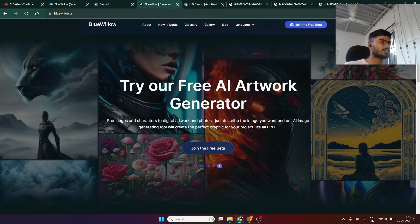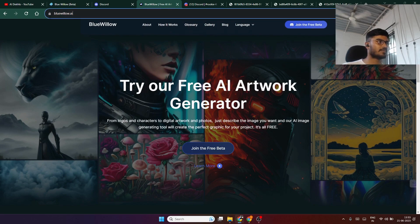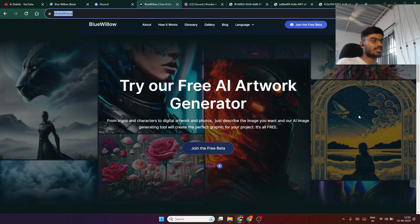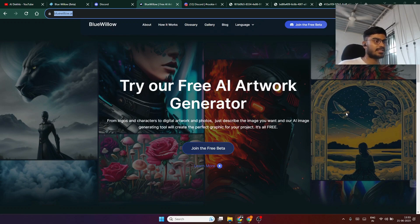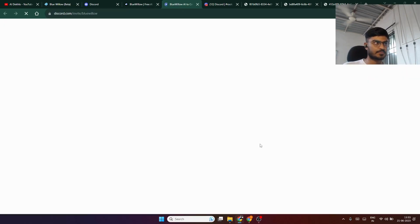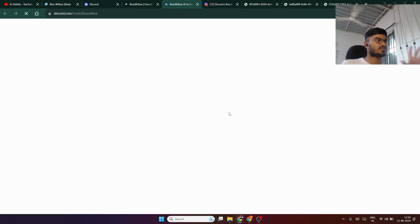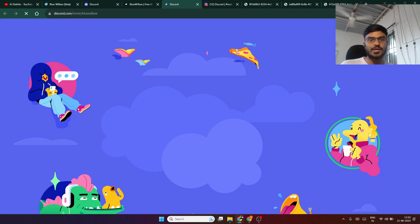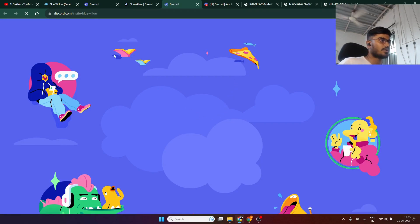Then go to bluevillow.ai. After you're on this website, click on join the free beta version. Then a Discord window will open and you will be asked to join their team.